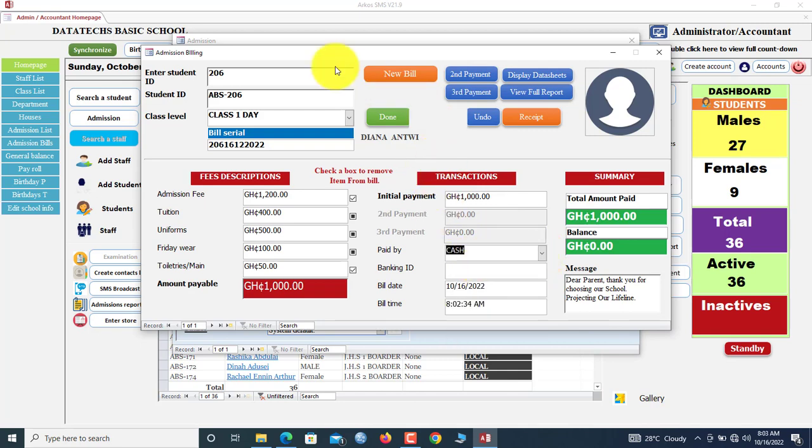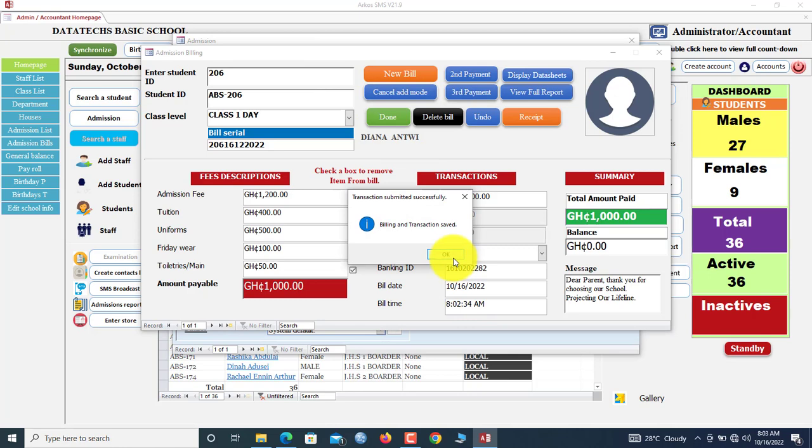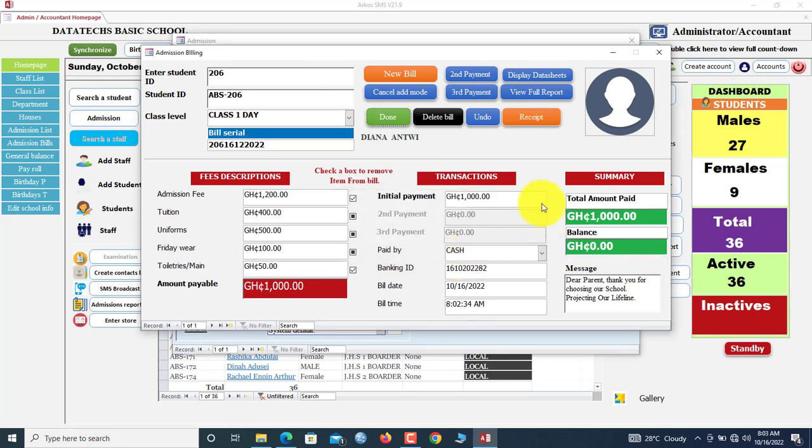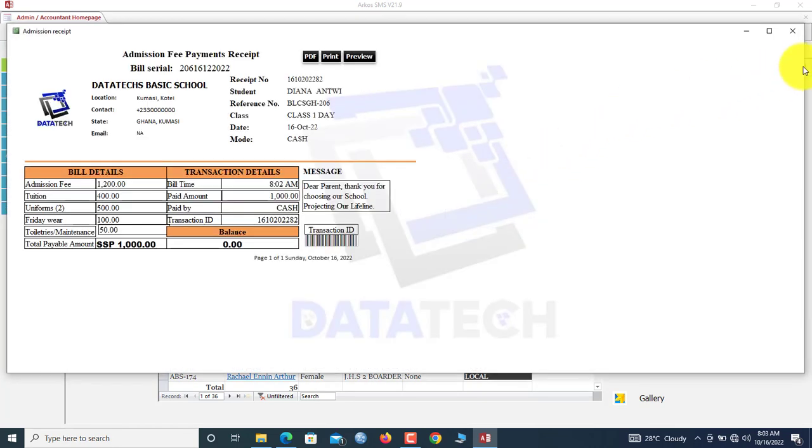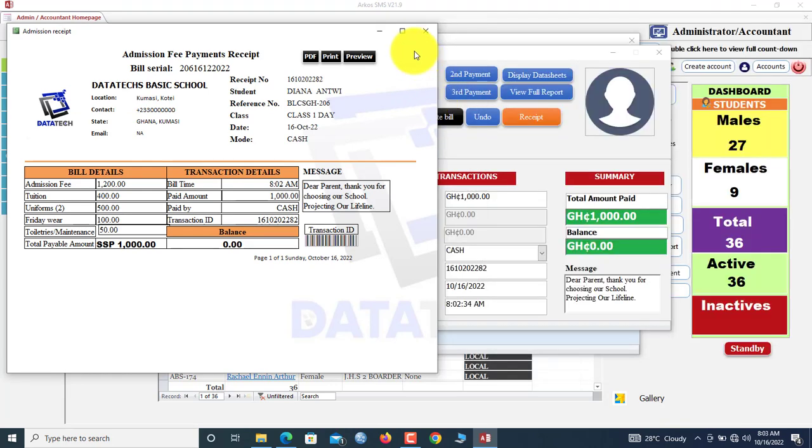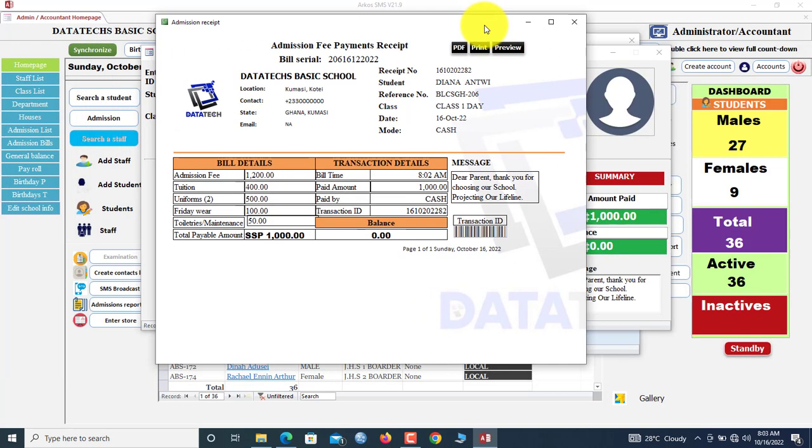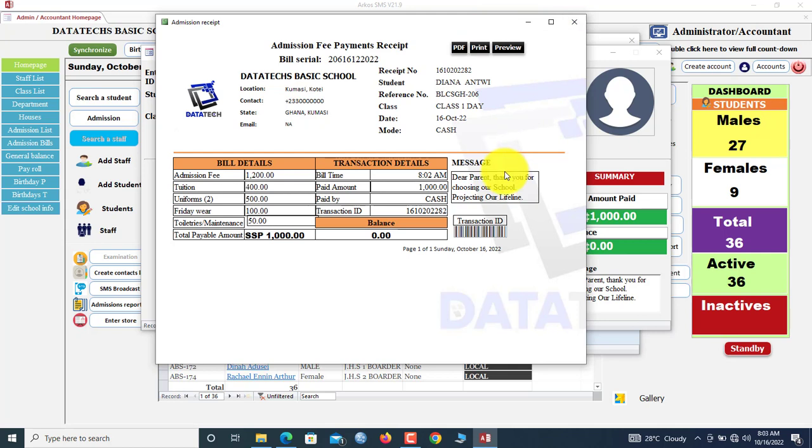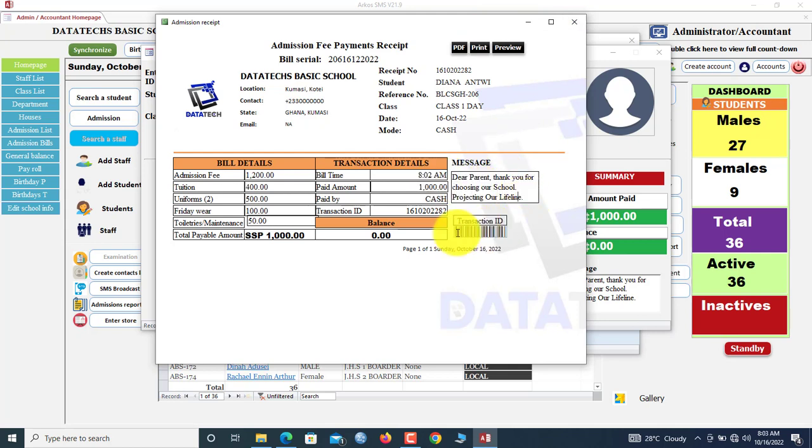How much is she paying? Let's say she's paying 1,000. Paid by cash. Now I'm done, I'll click Done. Now we can print our receipt. Let me show the receipt. This receipt is set to print via A5, that is half of an A4 paper.